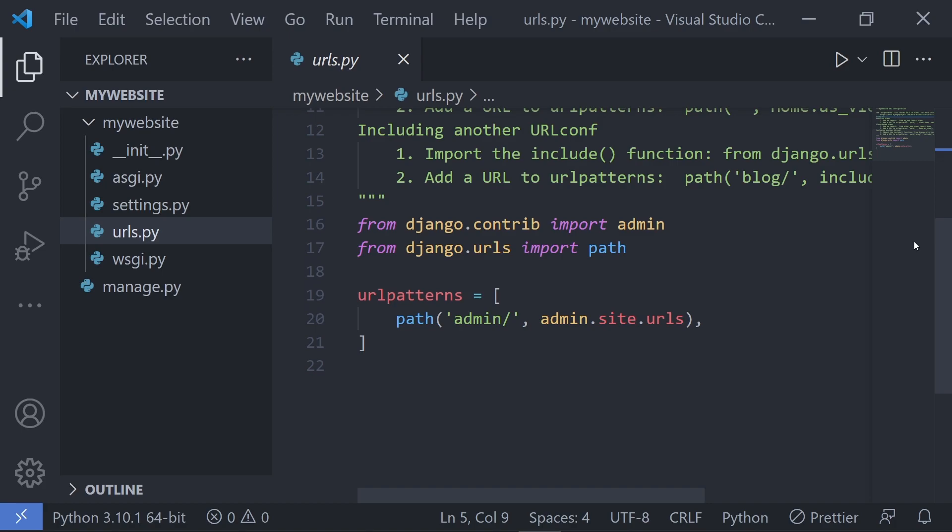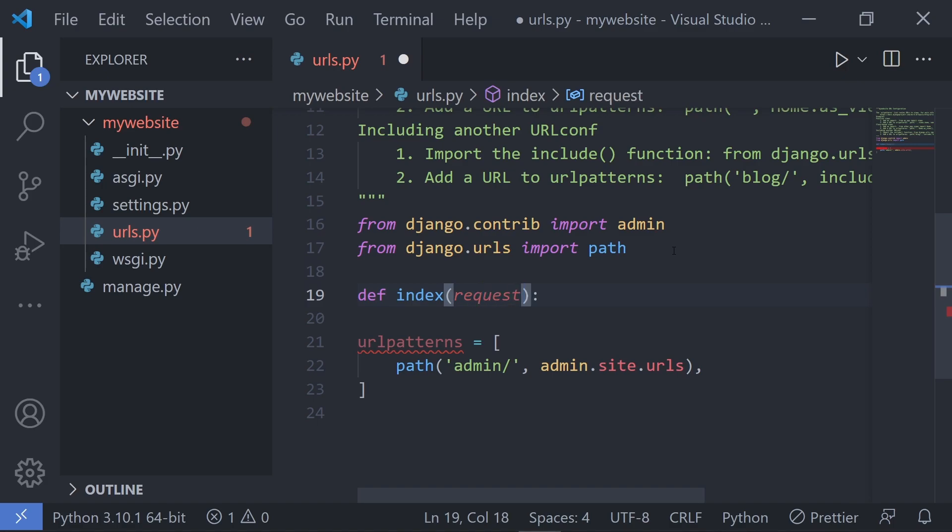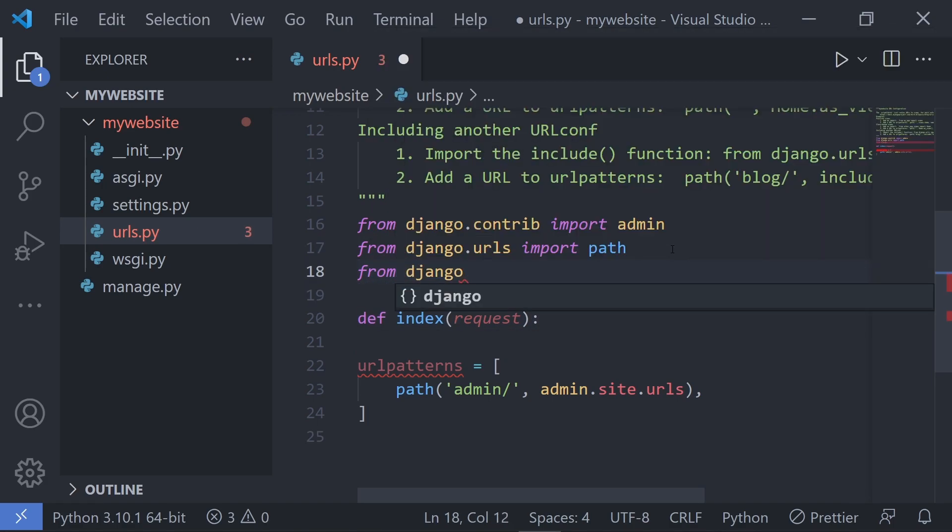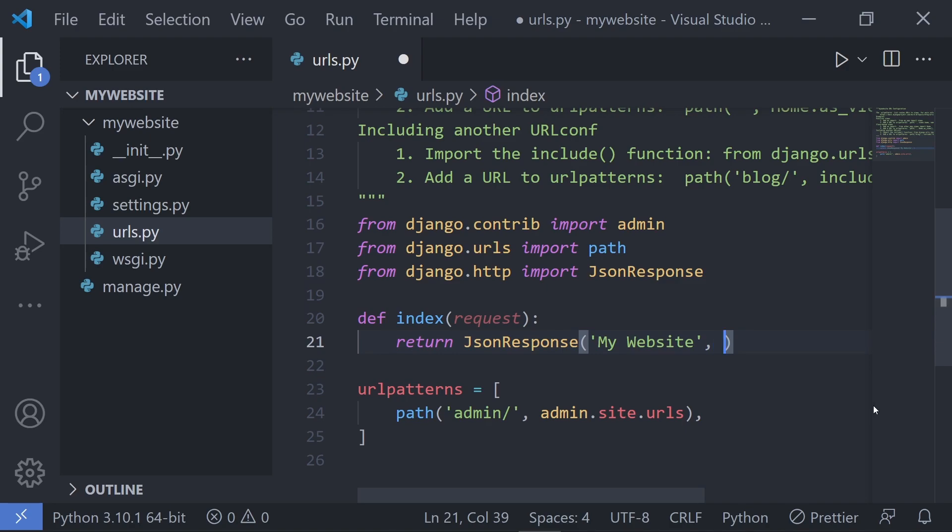Because we are focusing on speed and not best practices, let's create our views right inside of the URLs file. Let's create a view called index and make sure to pass in the request object as a parameter. For the return method, let's import the JsonResponse function and use it in the return value for our view. In the JSON response, let's set the value of 'safe' to false.